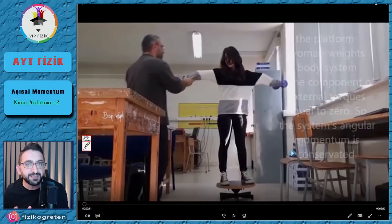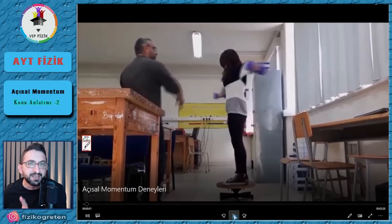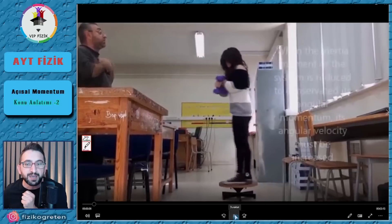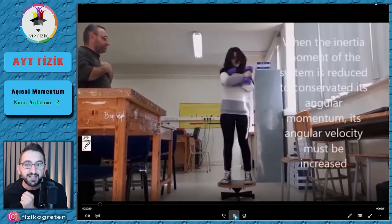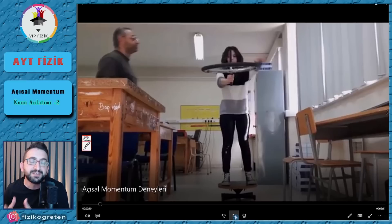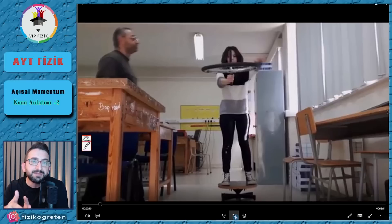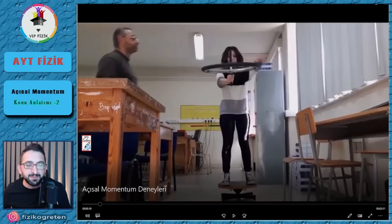Şimdi açsal momentumun korunumunu deneylerle göstermek istiyorum. İlk deneyde, dönen bir platform üzerindeki kişi ellerine birer dumbbell almış ve kollarını açarak bekliyor. Öğretmen ona bir ilk hız vererek döndürüyor. Dönerken bir anda kollarını kapatıyor; kollarını kapattığında açsal hızının arttığını, kollarını açtığında ise açsal hızının tekrar azaldığını görüyoruz.